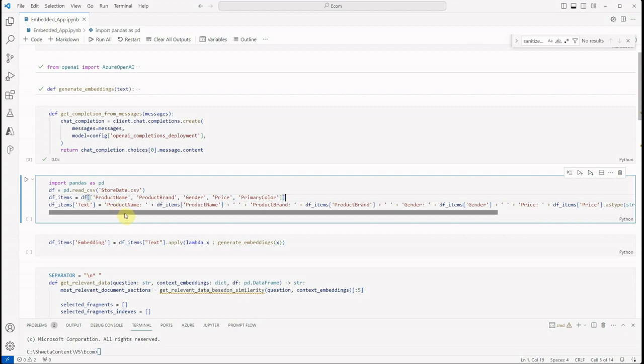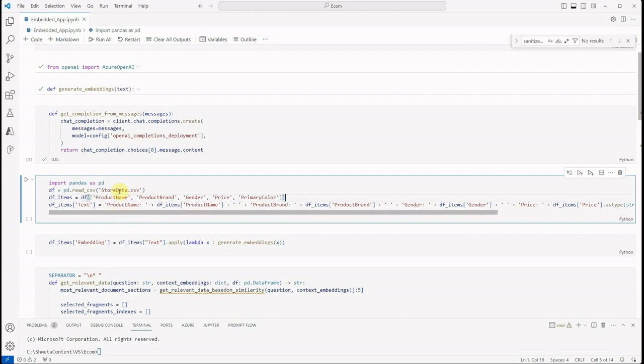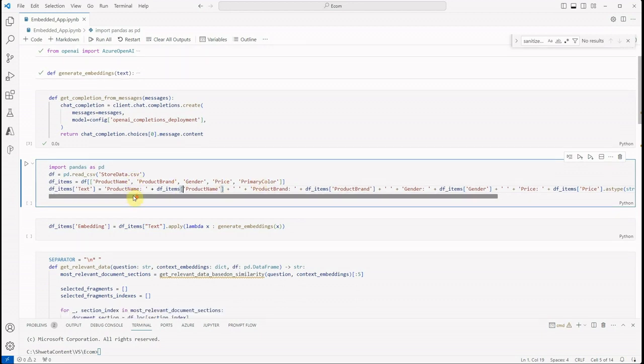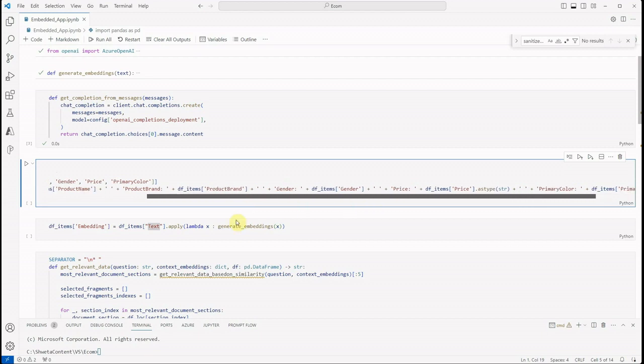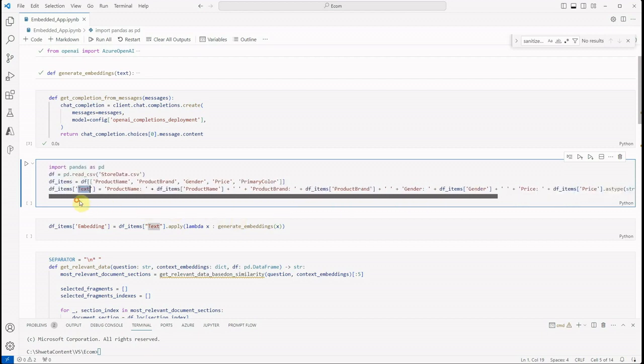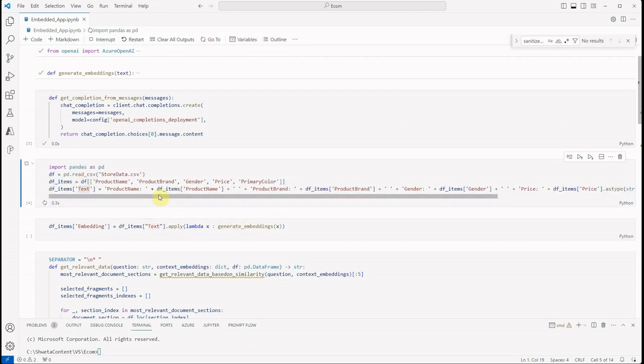In this CSV I have large many columns, but the ones which I'm interested in are just these five columns: product name, product brand, gender, price, and the primary color of the product. And once these are done, what I'm doing is I'm generating a new column 'text' which is having the collective information of all of these.